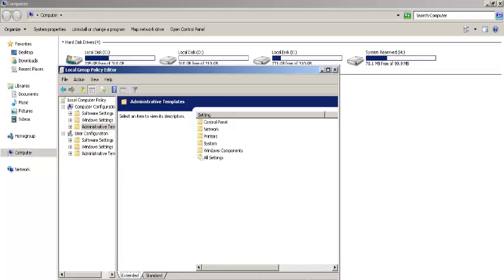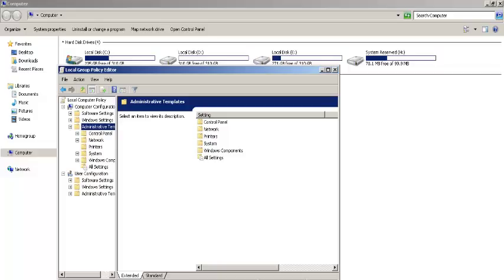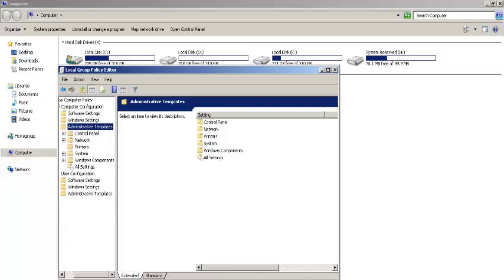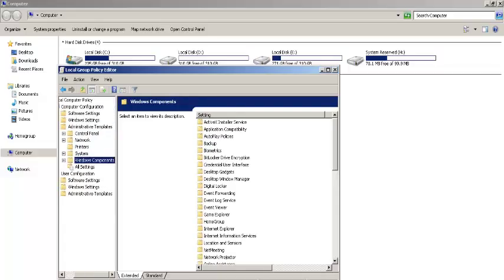Now in Local Group Policy Editor, expand Administrative Templates. Next, select Windows Components.